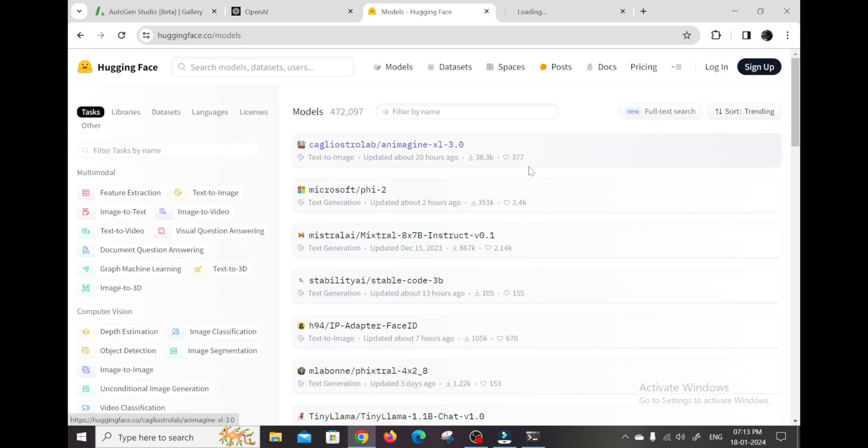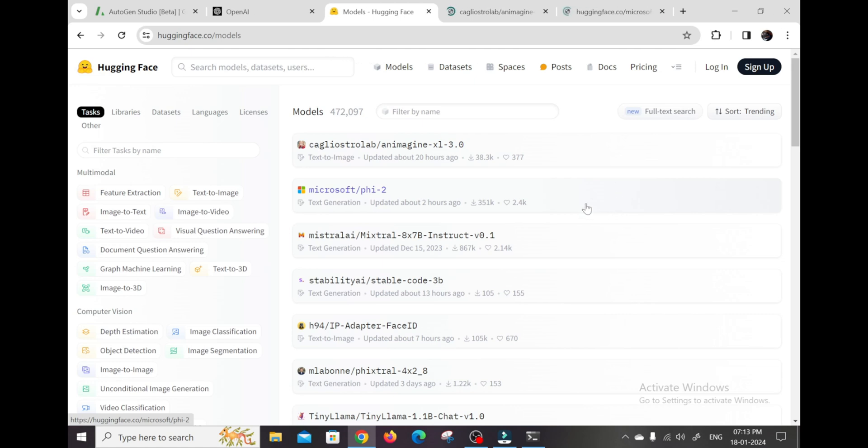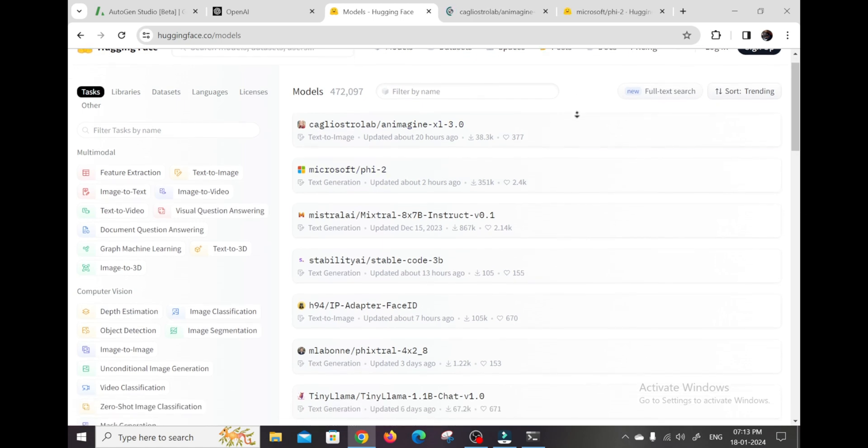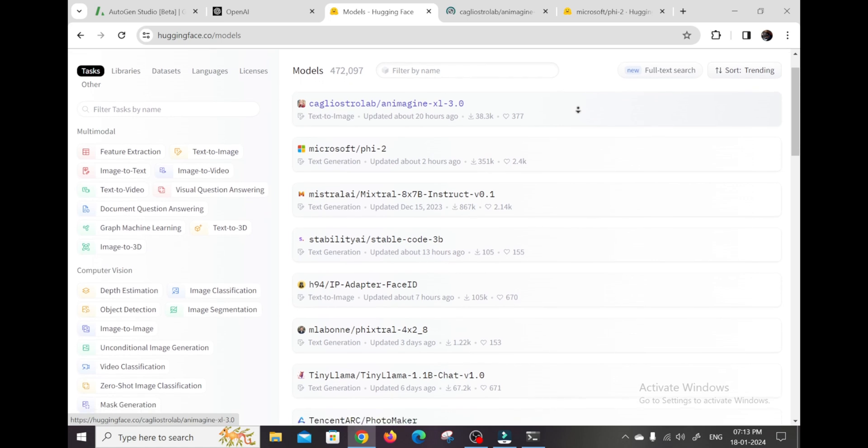However, Autogen Studio isn't limited solely to external APIs. You can also configure local AI models like Mistral to run privately on your machine instead.